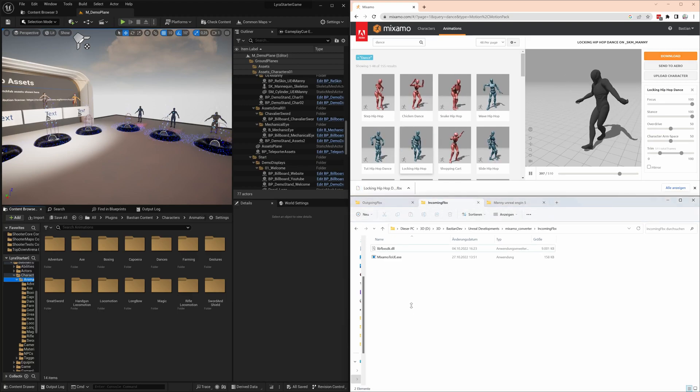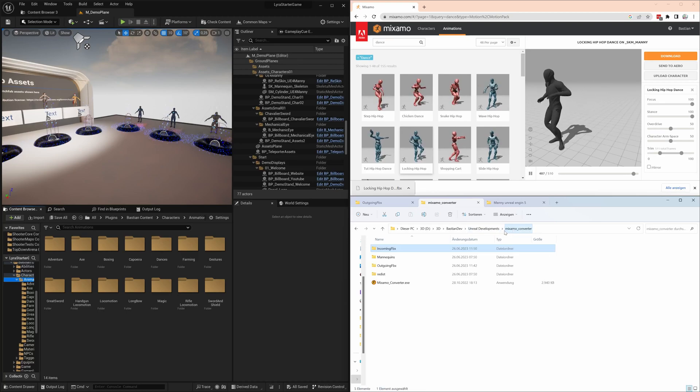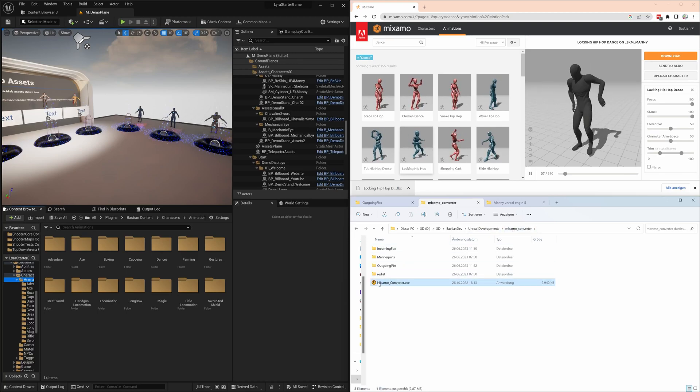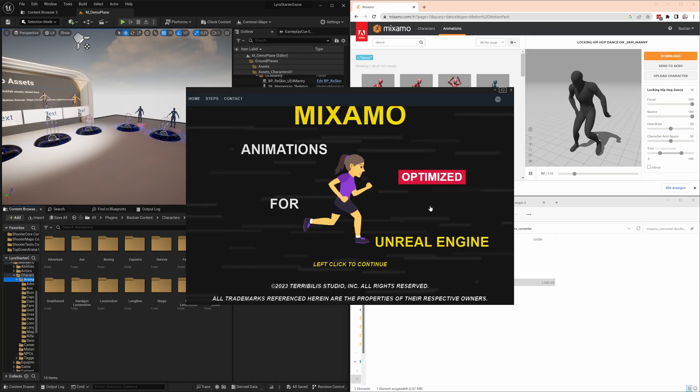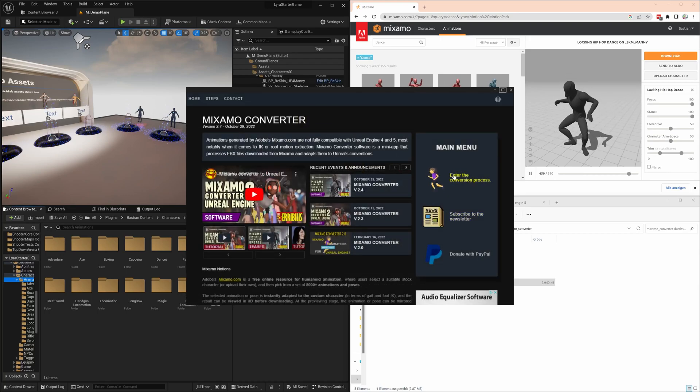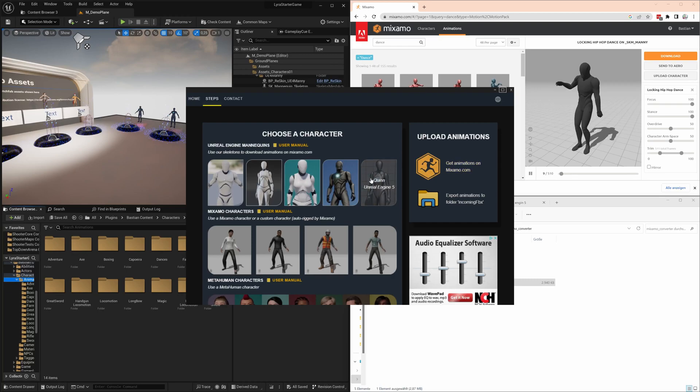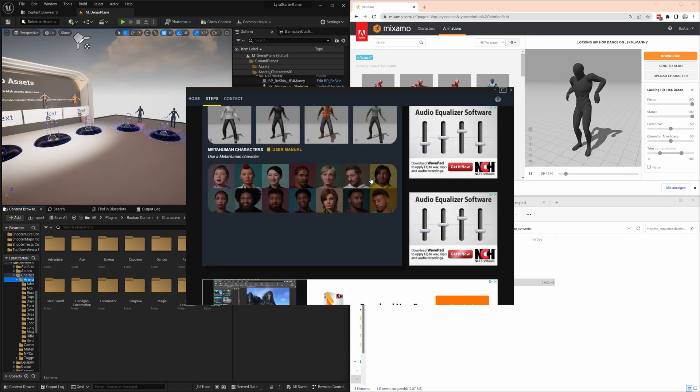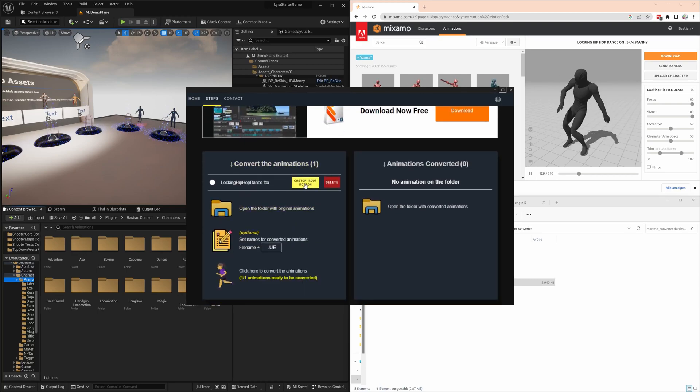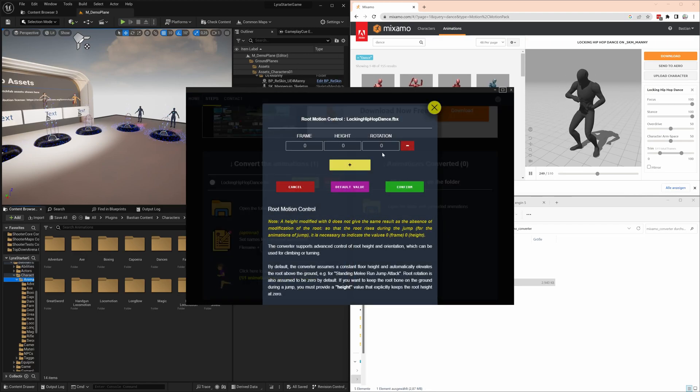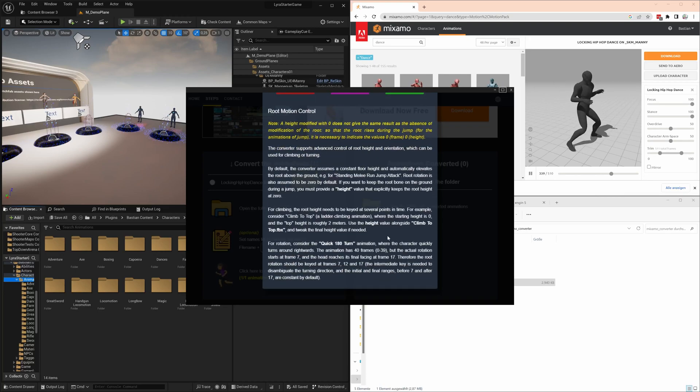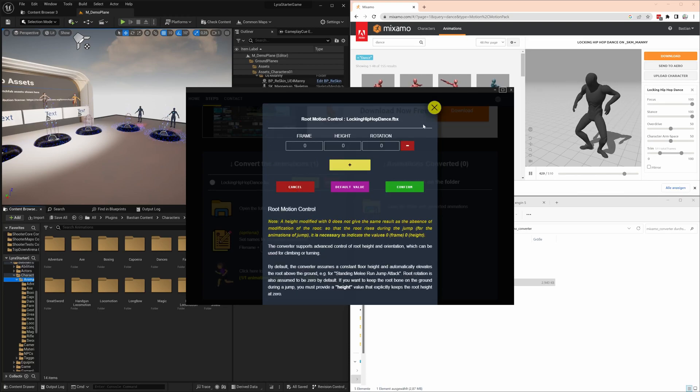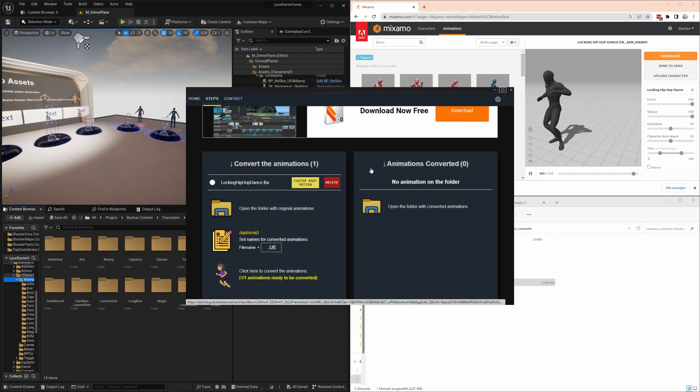Then you go back to the program, start it, and enter the conversion process. Down here it automatically detects one new FBX. I could define a couple of root motion parameters, but I don't have them here, so we keep it at zero. The root bone is added though, so you can enable root motion in Unreal.